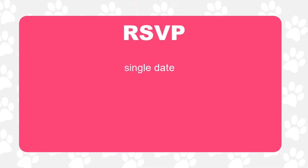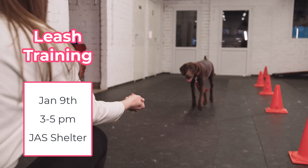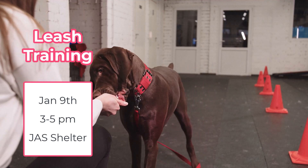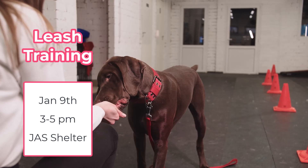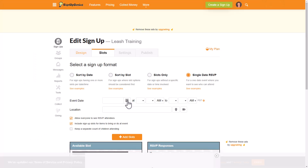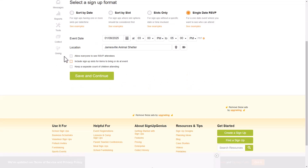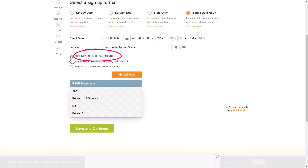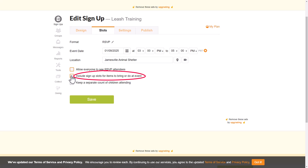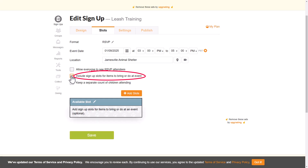Use the RSVP setting for events that will take place on a single date and to request an RSVP from participants on whether or not they can attend. Creating an RSVP for special events such as training or celebrations can help keep the event organized and under capacity. Enter your event date and time as well as the location or virtual meet link. Next, choose whether or not to allow everyone to see the RSVP attendees and whether to include signup slots for items to bring or things to do at the event.